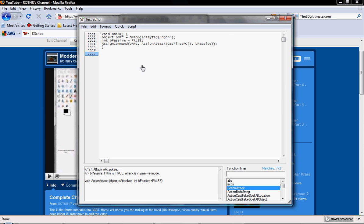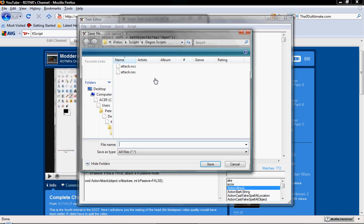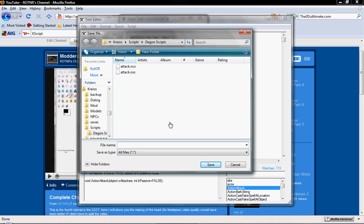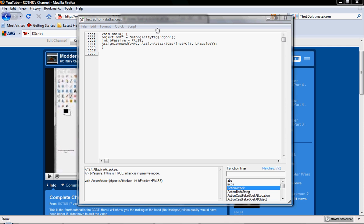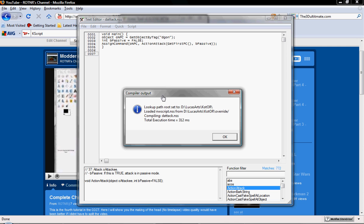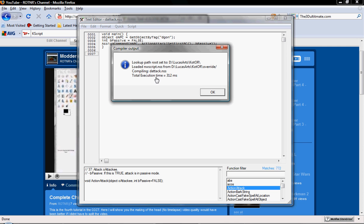Now what you're going to do is you can just go up to Script and click Compile, and it'll automatically ask you to save. And we're going to save this as attack.nss. There we go, that's saved. And you don't get any errors, as you can see.